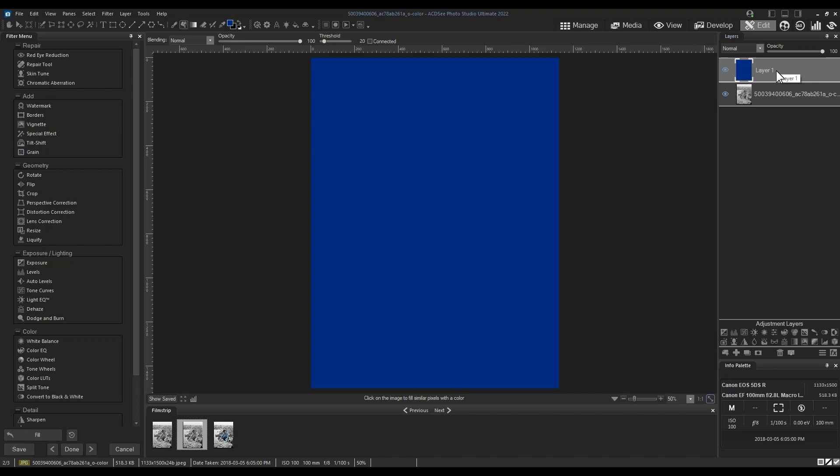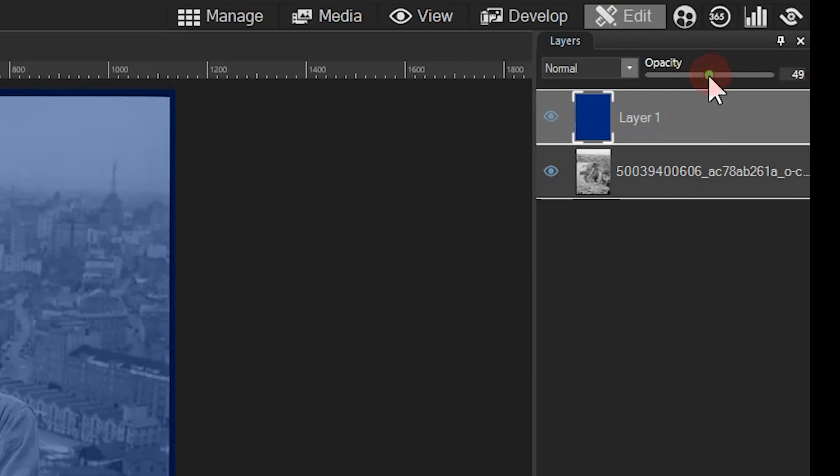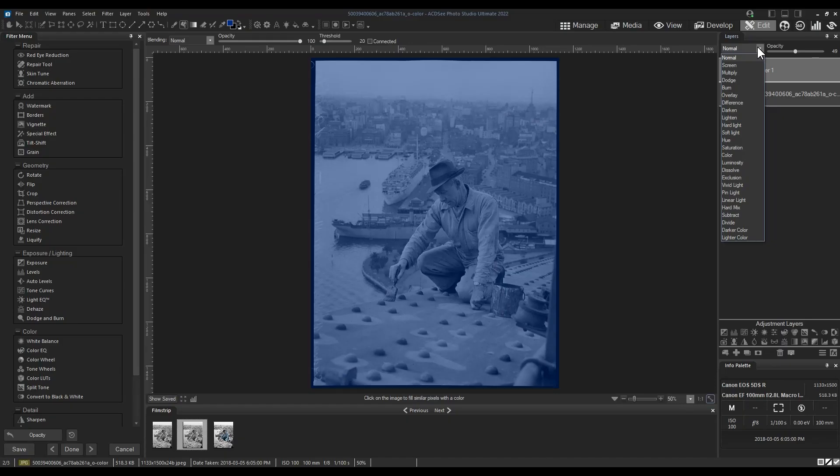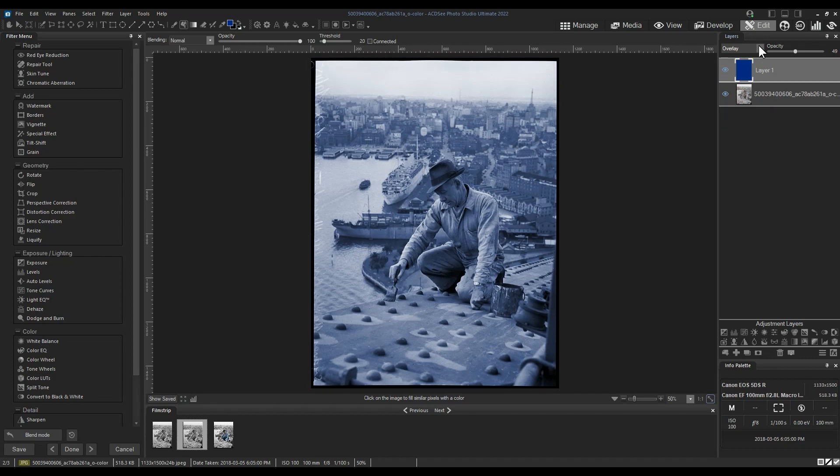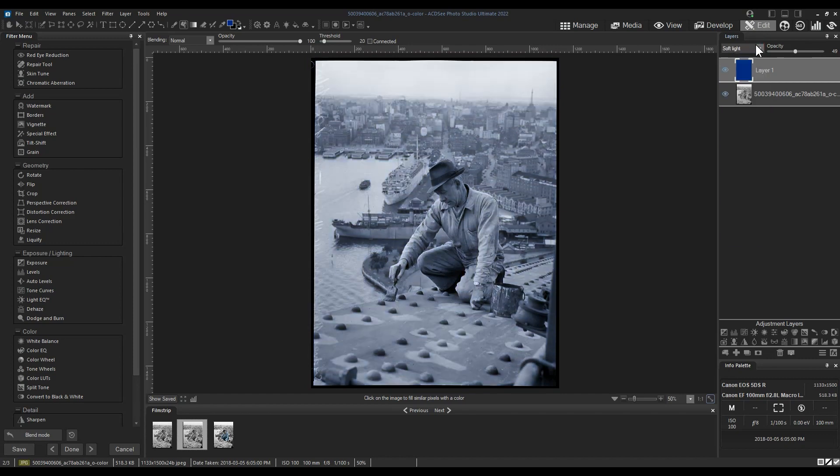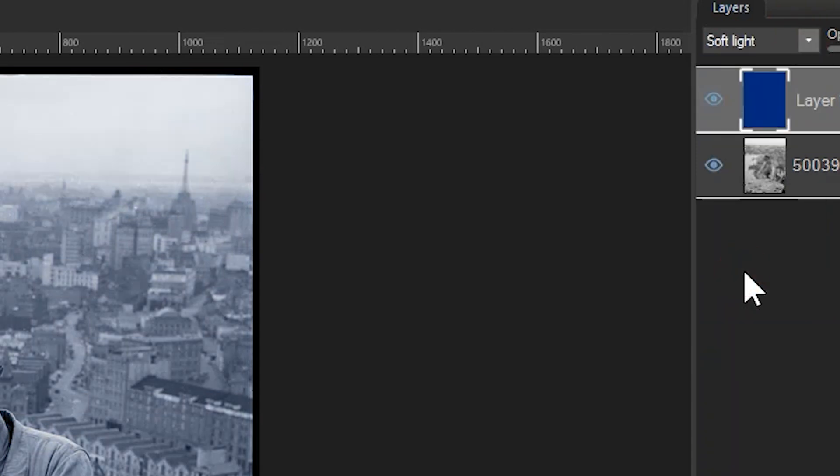I'll lower the opacity and add a blend mode. When working with grayscale images I find that the following blend modes are a little bit better than others. Those blend modes are Multiply, Overlay, Hard Light, Soft Light, and Color. Feel free to play around with them. I'm going to set this layer to Soft Light.